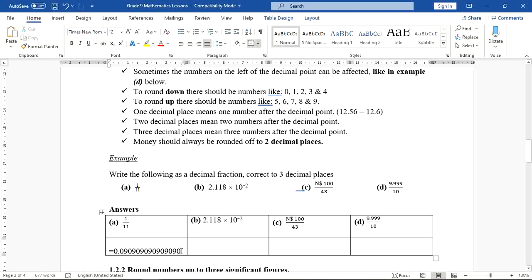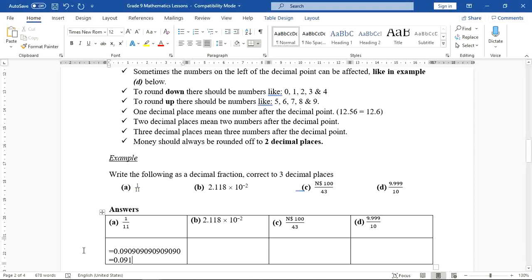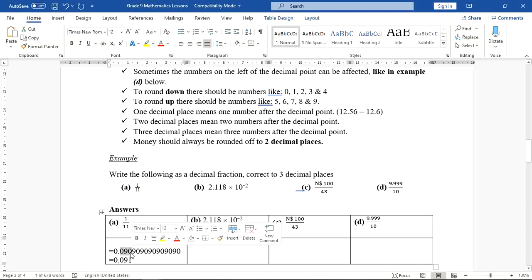We use the fourth digit, which is 9, to round off the third digit. Since 9 is greater than 5, we add 1 to the zero, making it 1. The final answer is 0.091. The digits beyond three decimal places disappear.